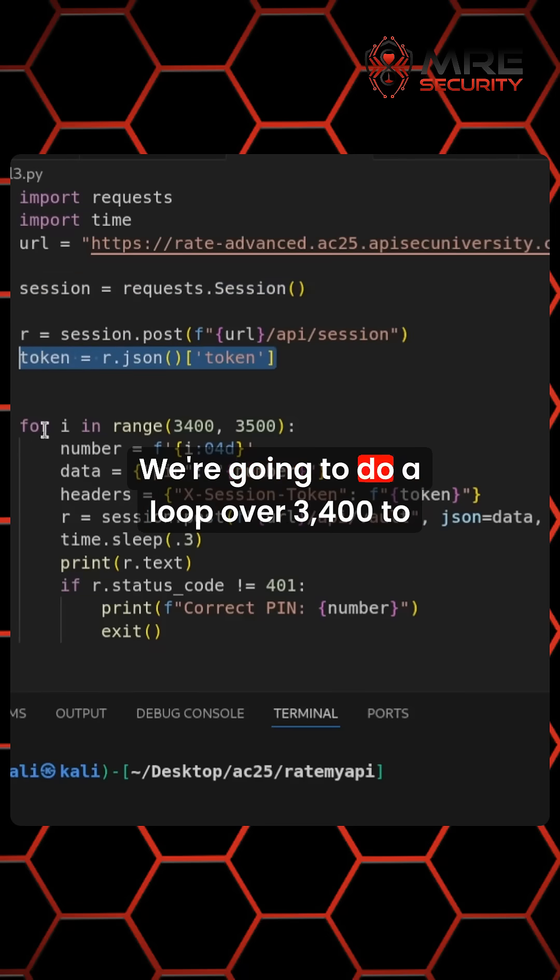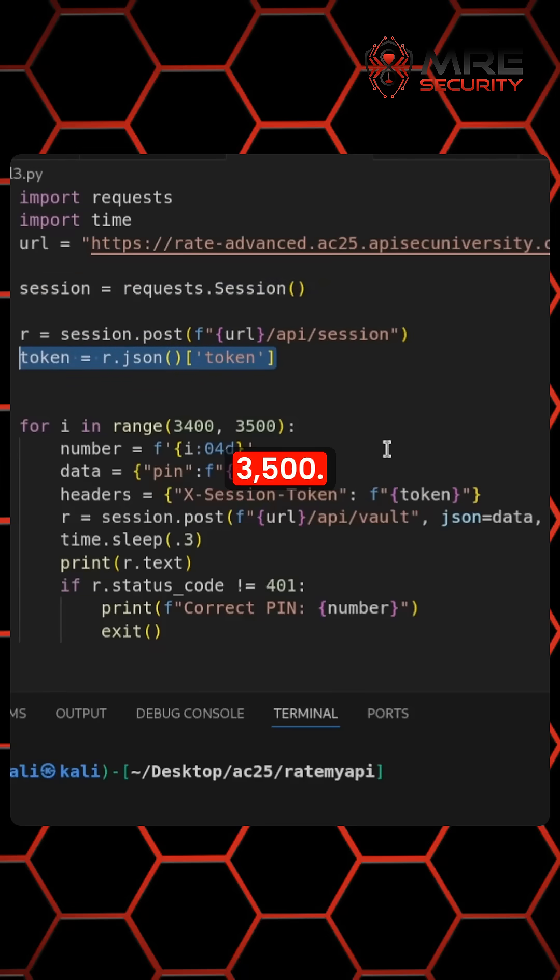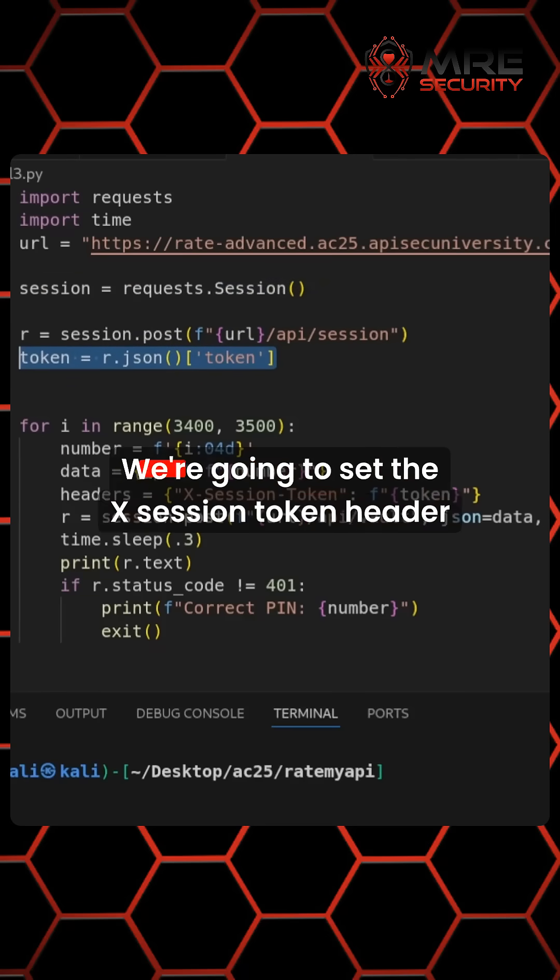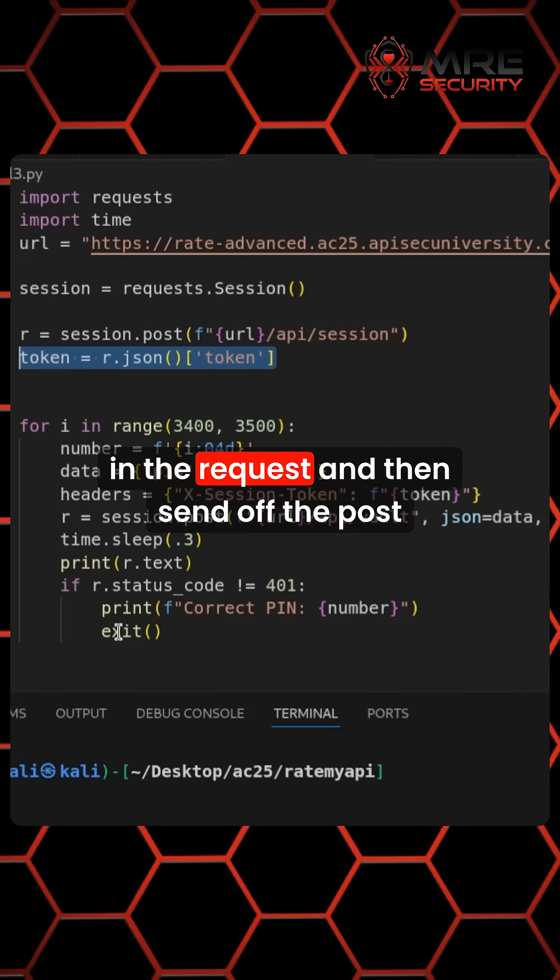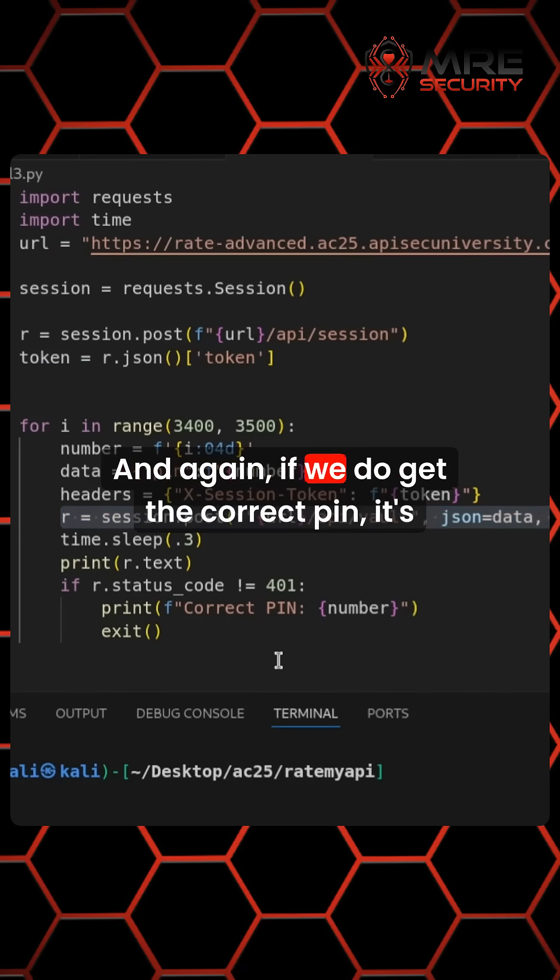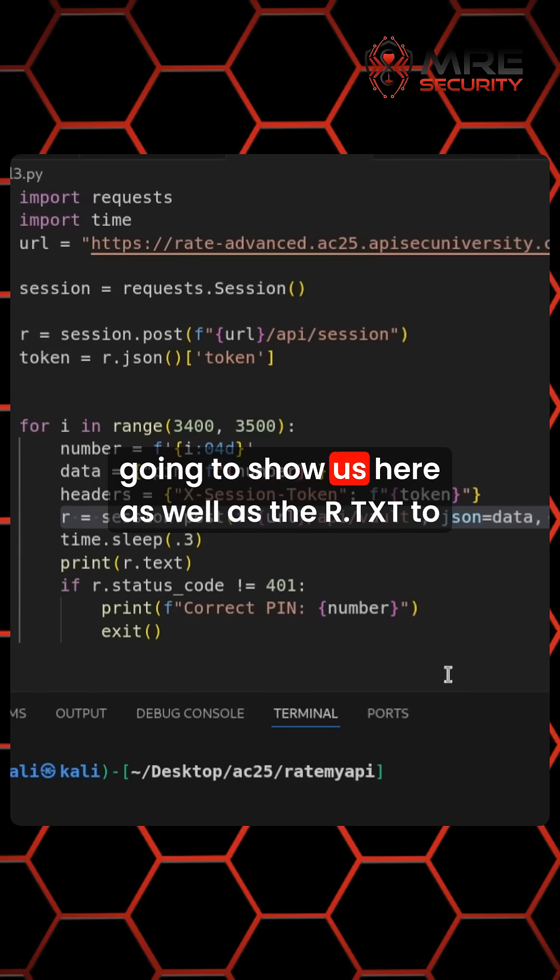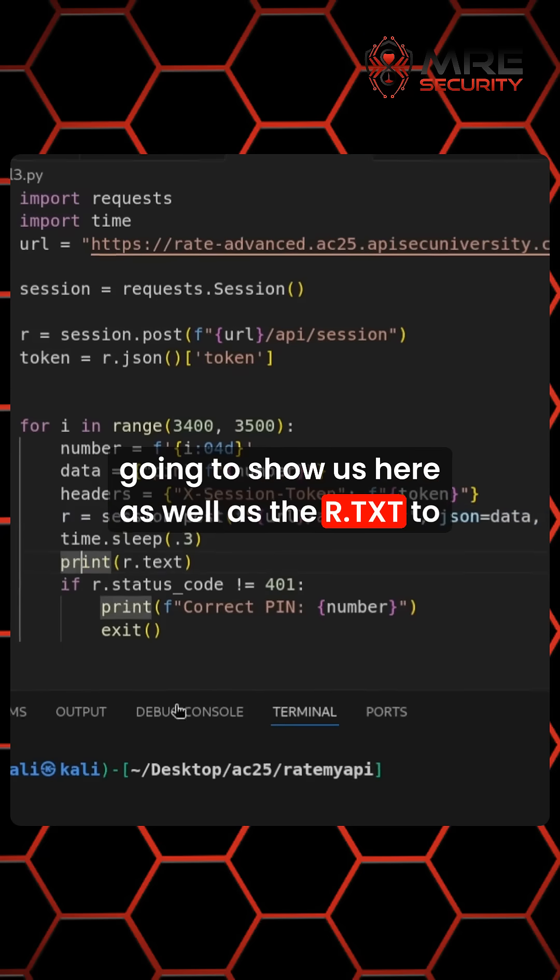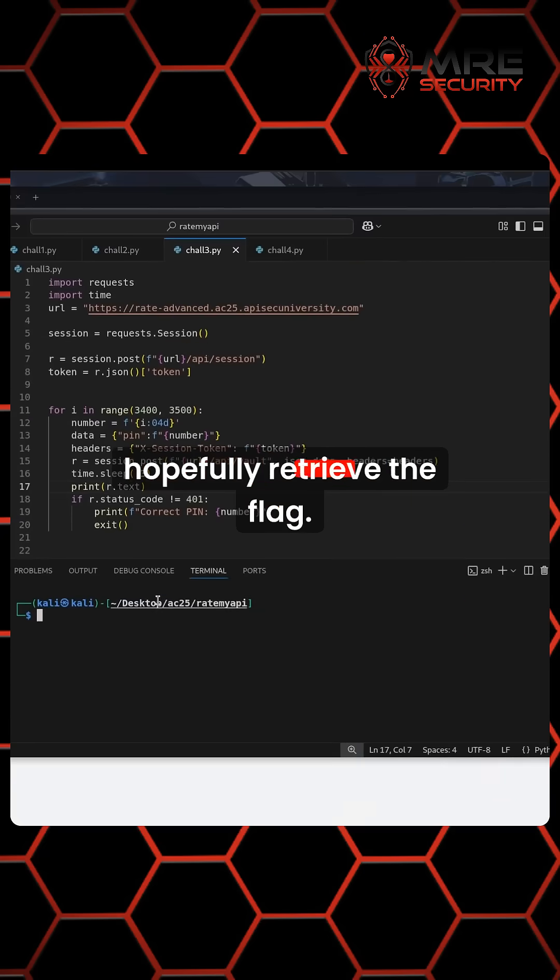We're going to do a loop over 3400 to 3500. We're going to set the X session token header in the request and then send off the post request. And again, if we do get the correct pin, it's going to show us here as well as the R.txt to hopefully retrieve the flag.